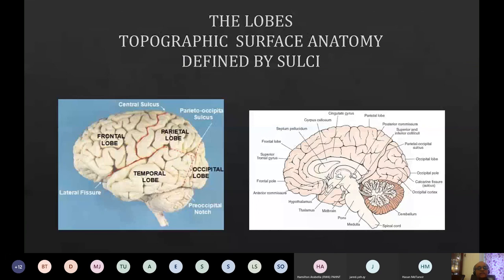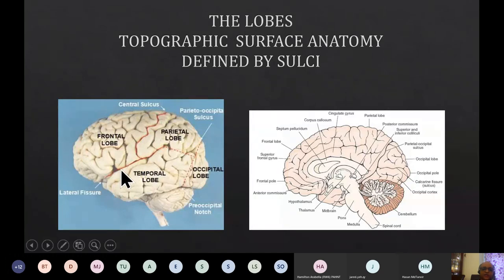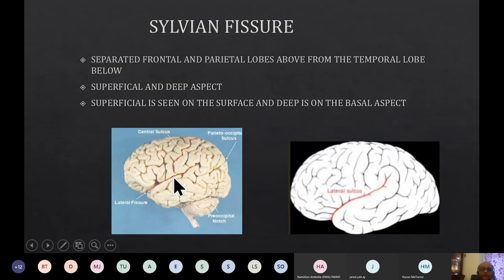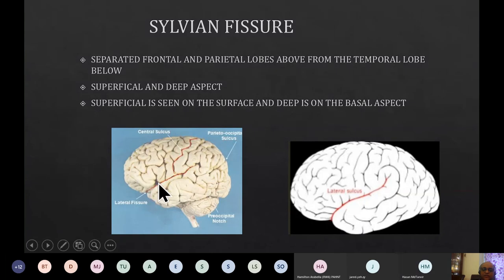The two important sulci we will examine today are the sylvian fissure — also called the sylvian sulcus or lateral sulcus — and the central sulcus. The sylvian sulcus separates the temporal lobe from the frontal lobe anteriorly and the parietal lobe more posteriorly. This is what a surgeon would see when trying to reach a middle cerebral aneurysm in the depth of the sulcus. The sylvian fissure also has a deep component visible on CT and MR scans.